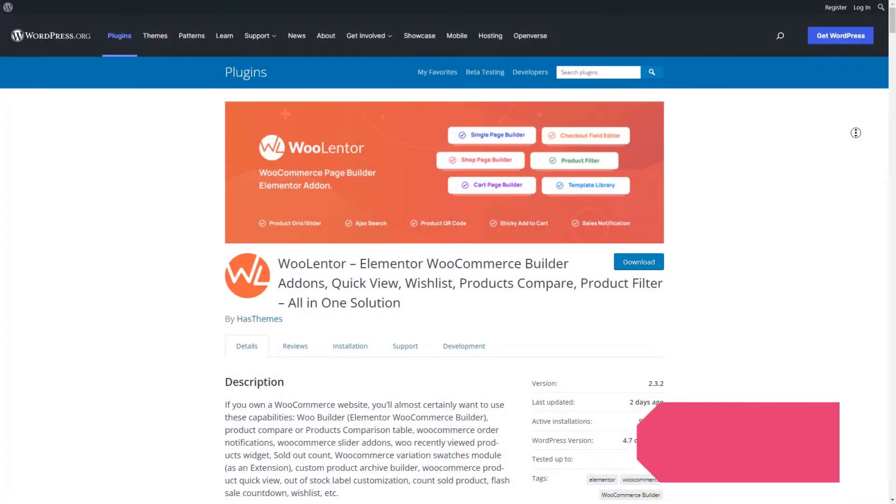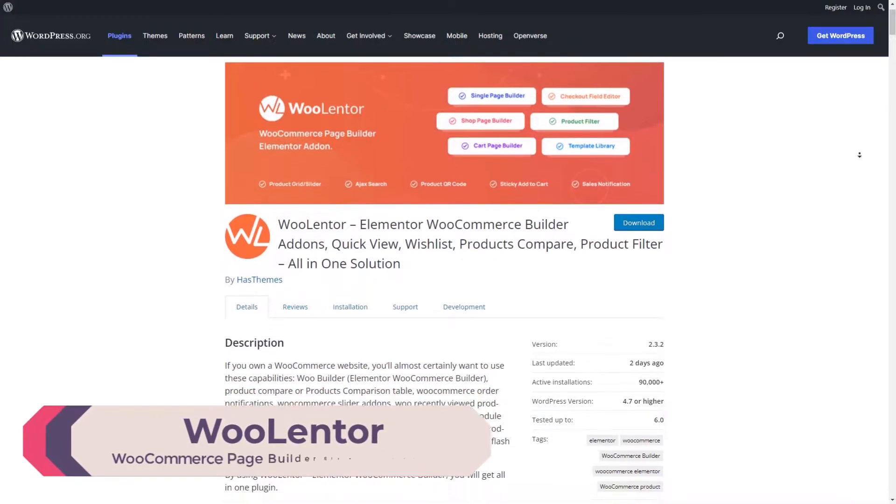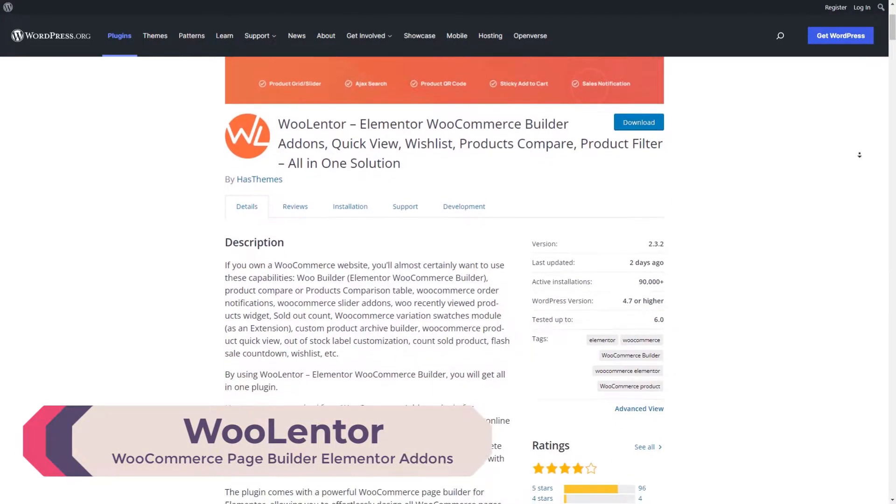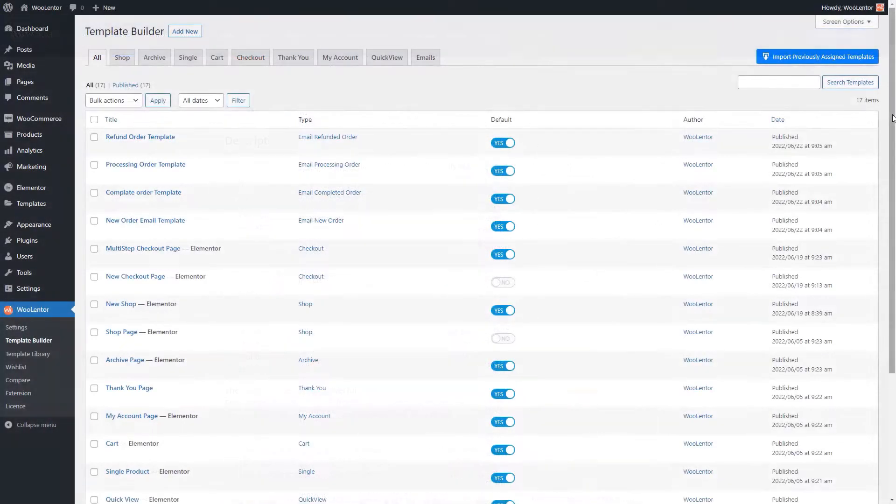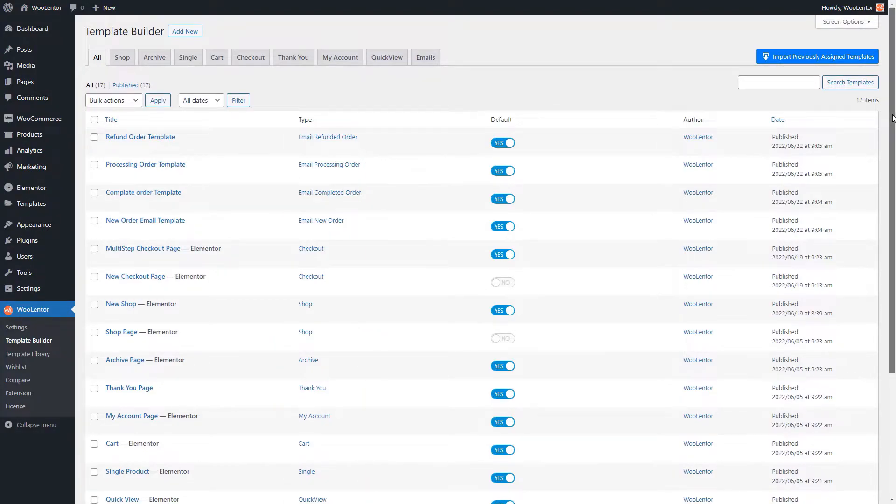Let me introduce you to WooLentor, a powerful WooCommerce page builder plugin that allows you to design a fully custom WooCommerce store using the Elementor page builder.